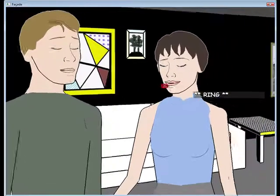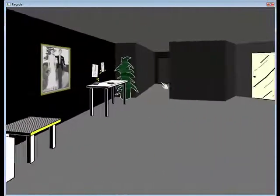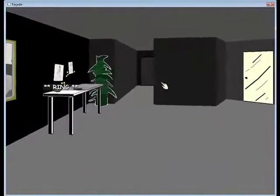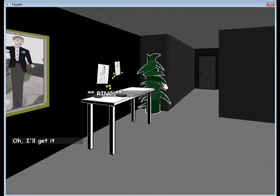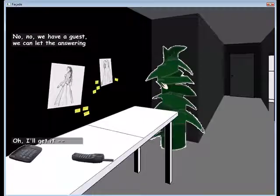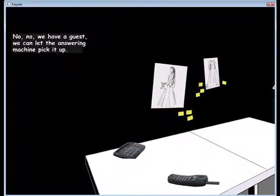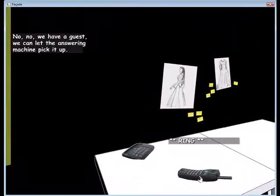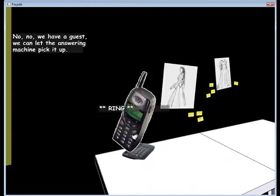Someone say something. I guess I should answer that. Oh, I'll get it. No. No, we have a guest. We can let the answering machine pick it up.